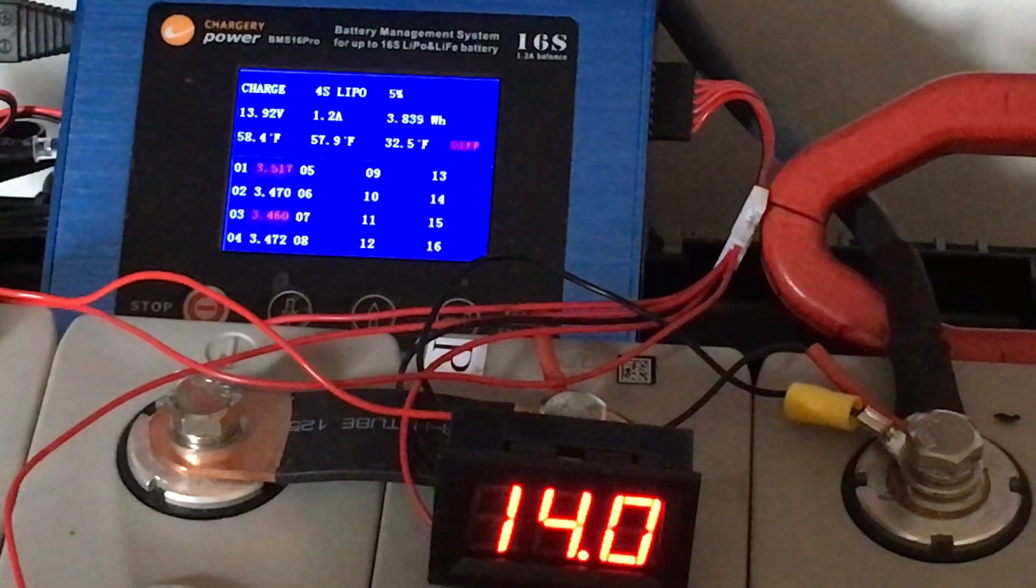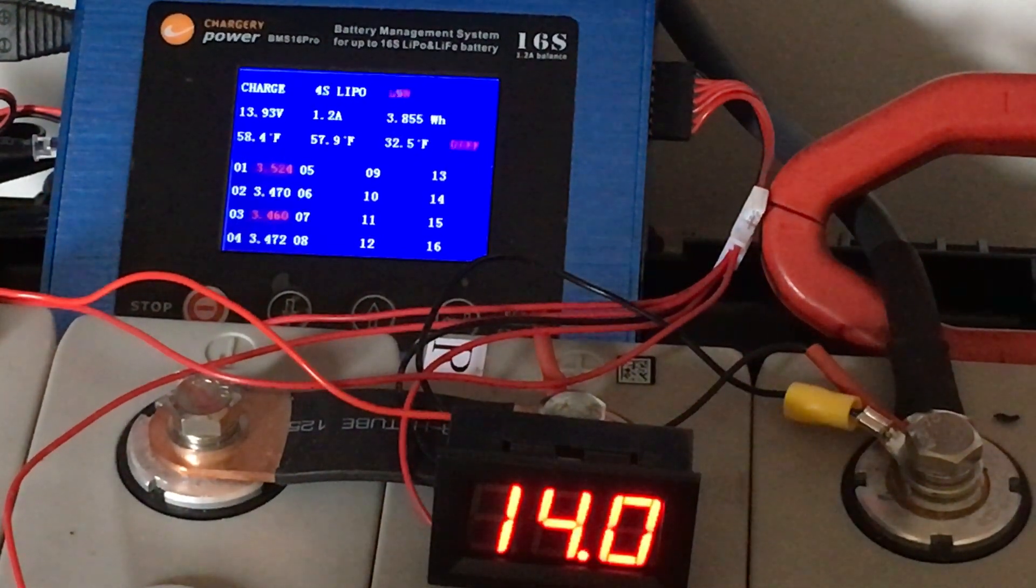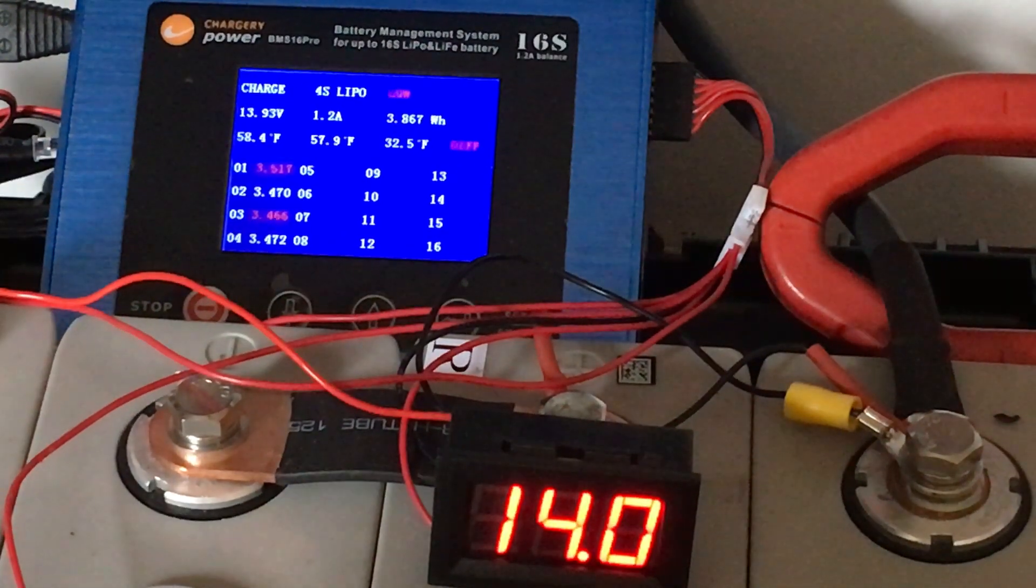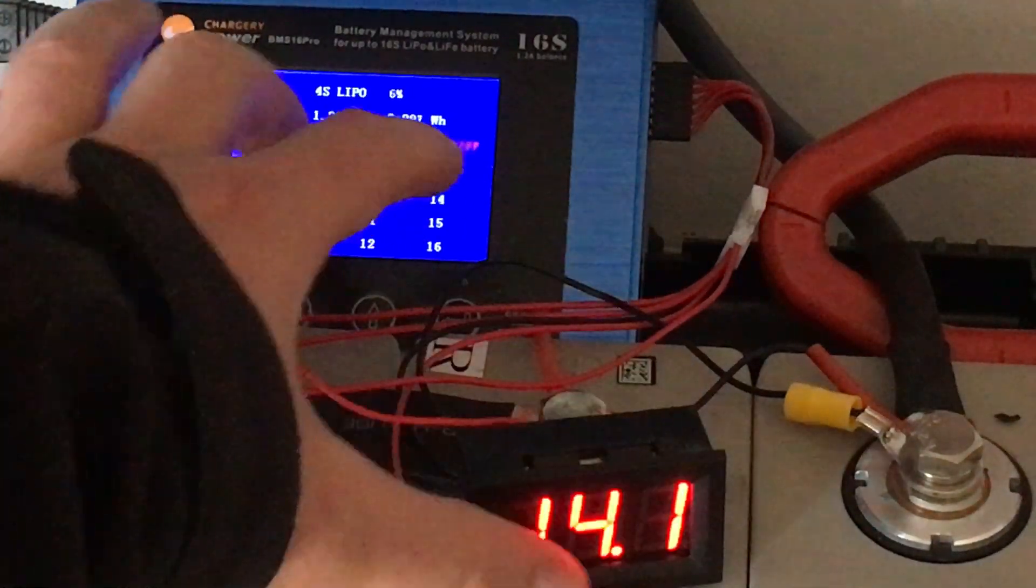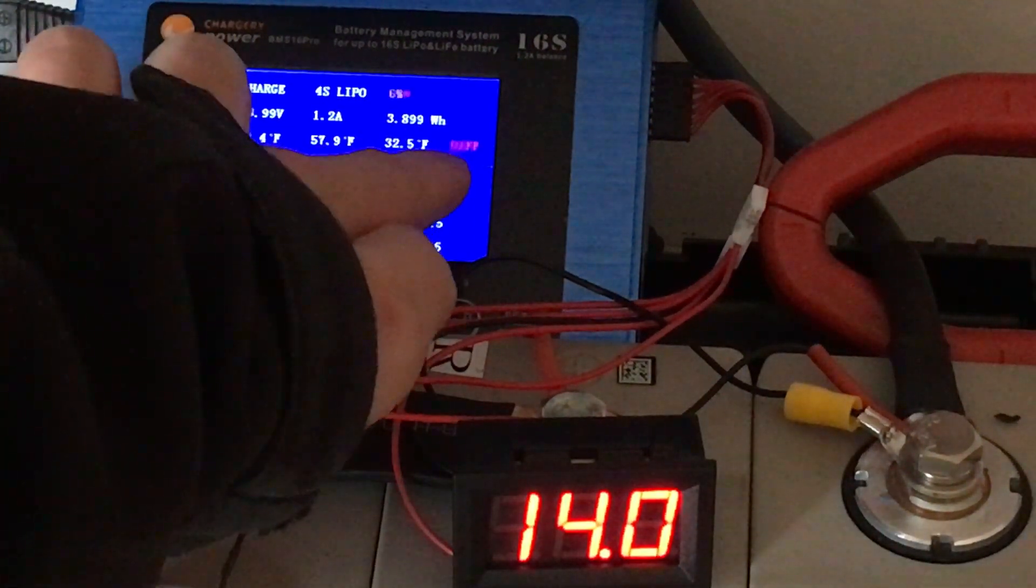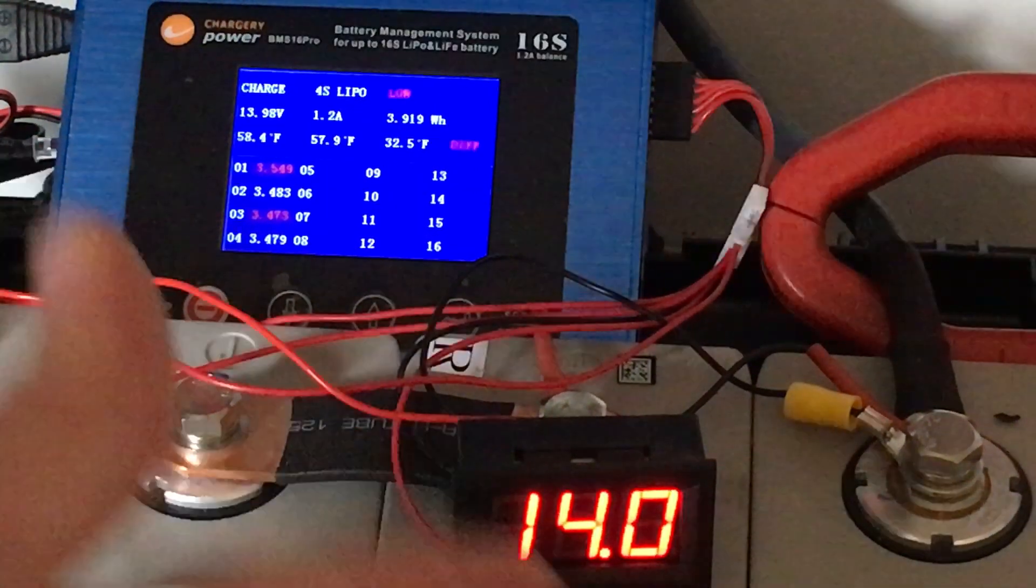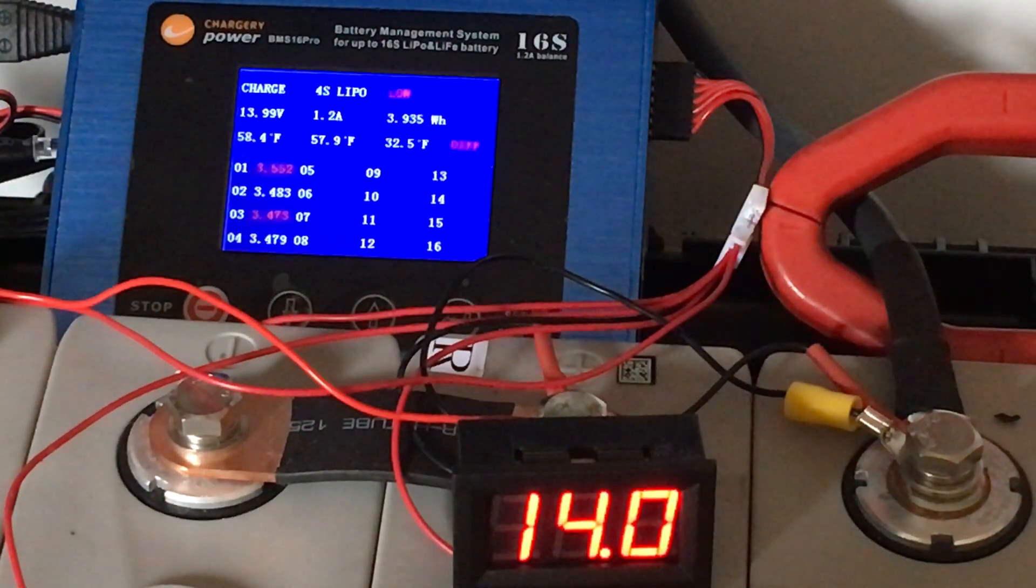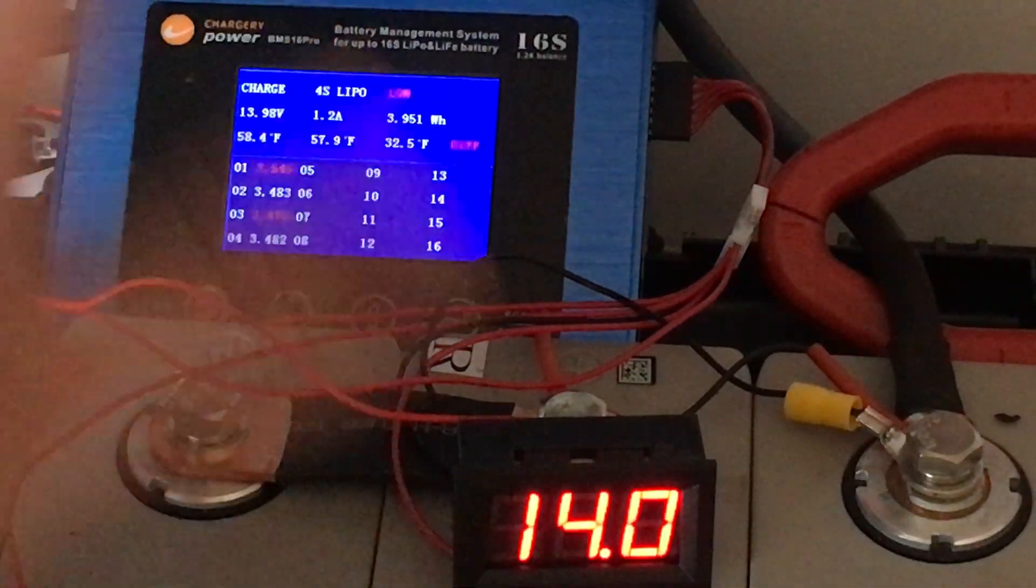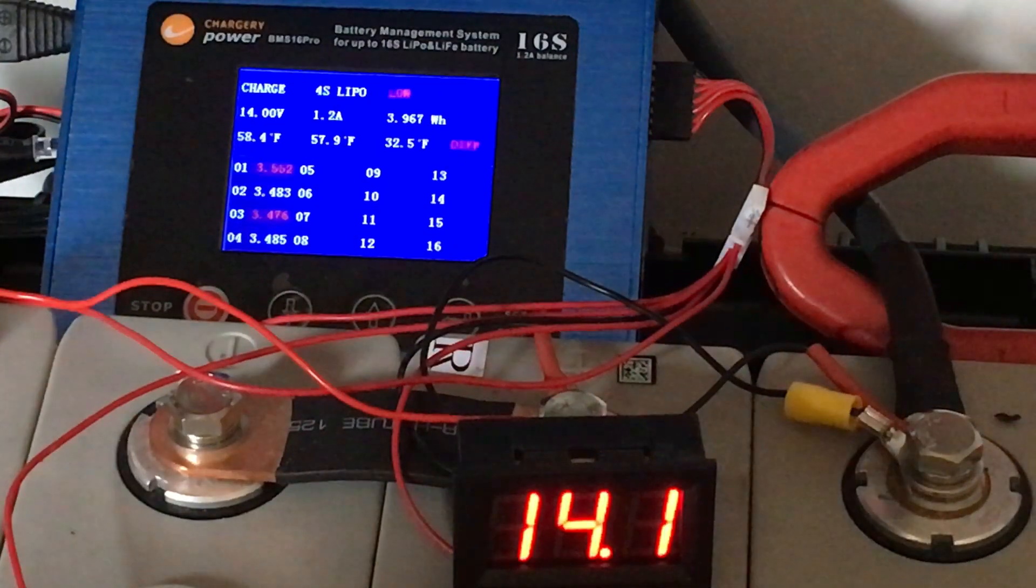You can see here this is going to tell you the differential between the highest and the lowest. It usually stays when you're down around 13.5, anything below 13.8 volts, 13.6 volts, it stays under 20 millivolt difference. Right now we're starting to see 80 millivolts and I think it's just going to keep on rising and rising.